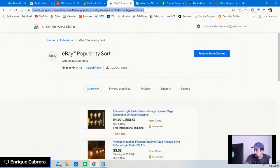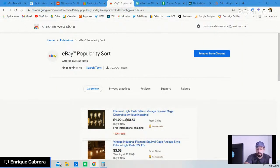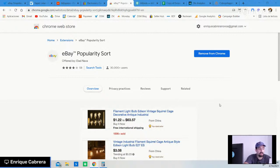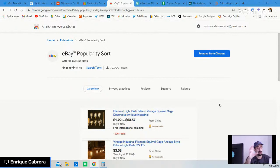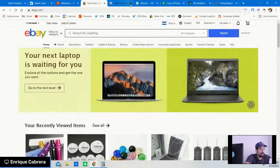eBay Popularity Sort allows you to sort items from the most popular products on eBay to the least popular. On the sniping technique, once you've found a dropshipper and you're on their store, this tool will automatically give you within the first results the best-selling products you can analyze. It's a great time saver.